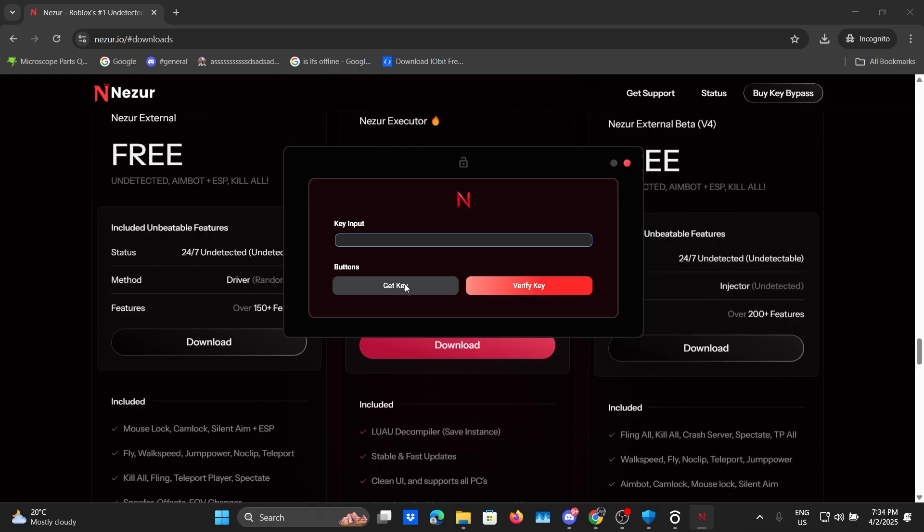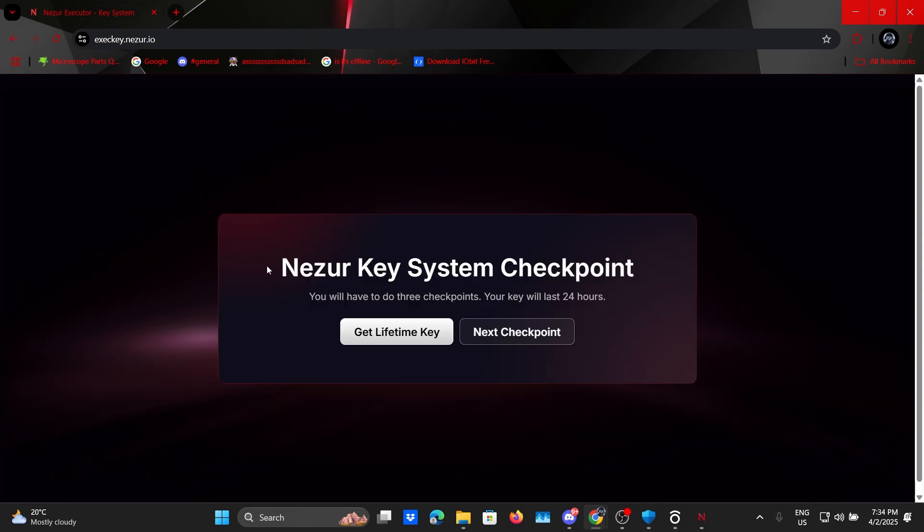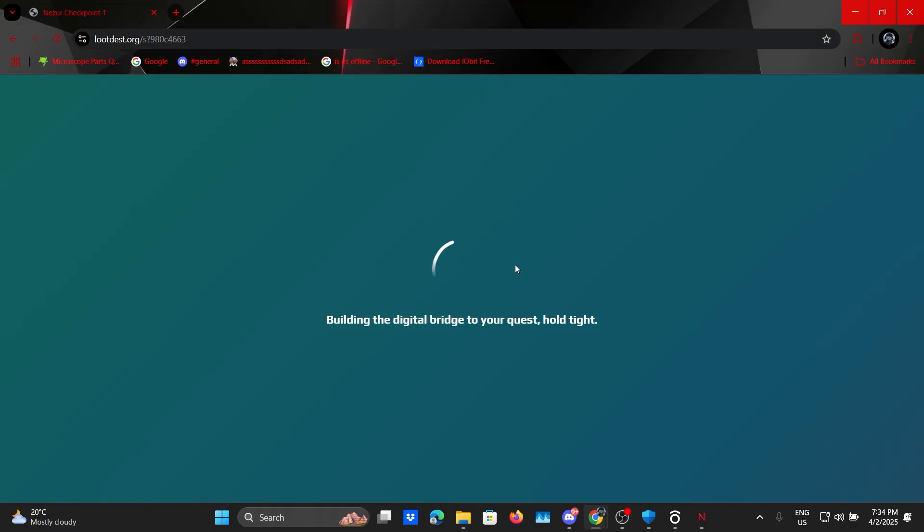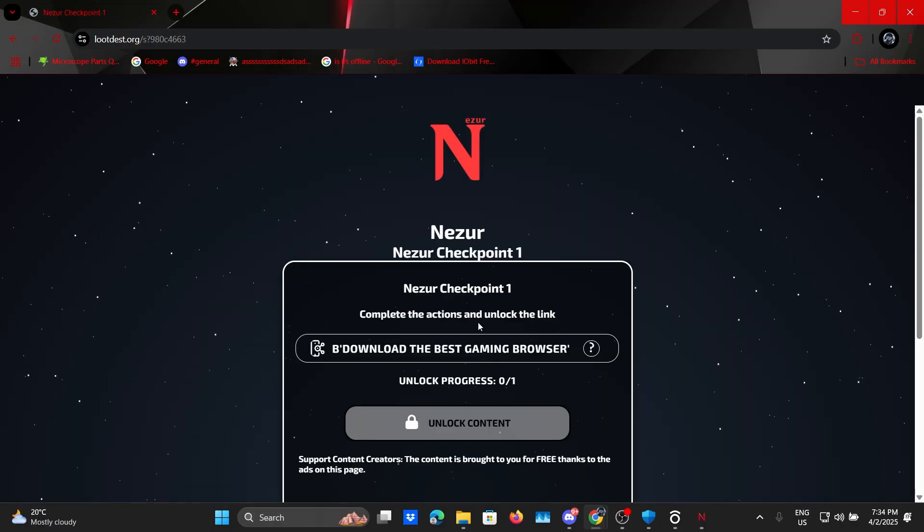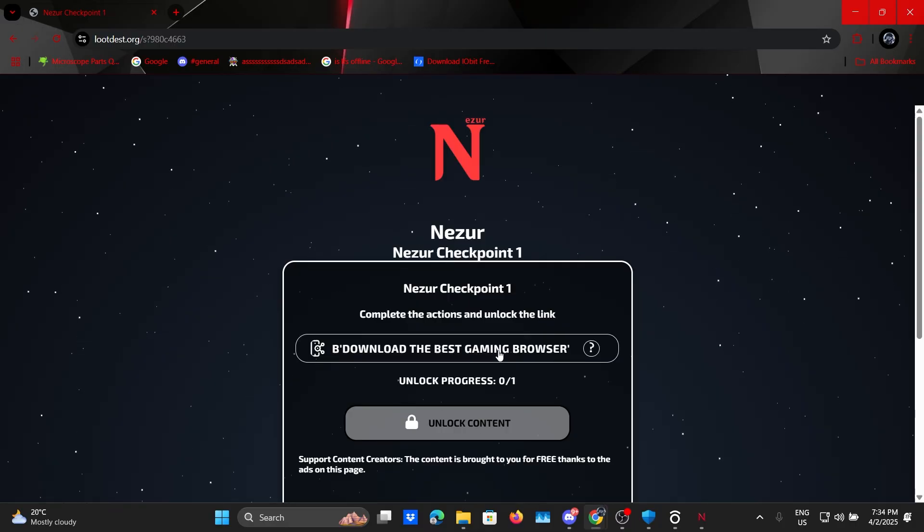Now for the people that want a free key we can go ahead and click on get key. Once that's done it will start taking us to the Nazir key system. There's nothing hard about this key system so I'm going to be speeding up this video and if you really want to know what I'm doing you can slow the video down and take a look for yourself.